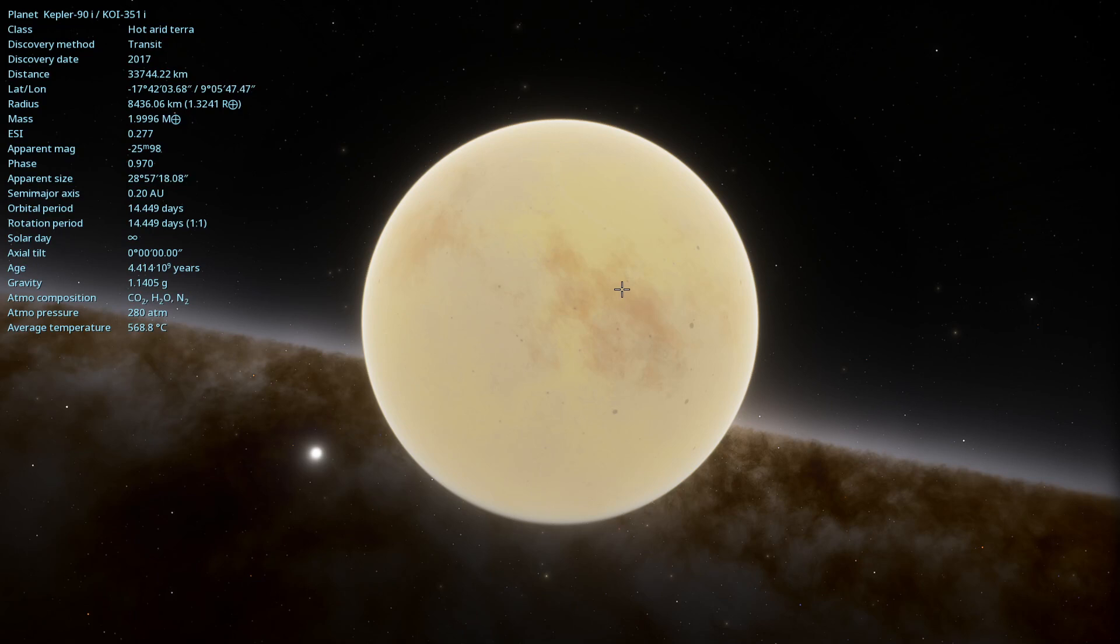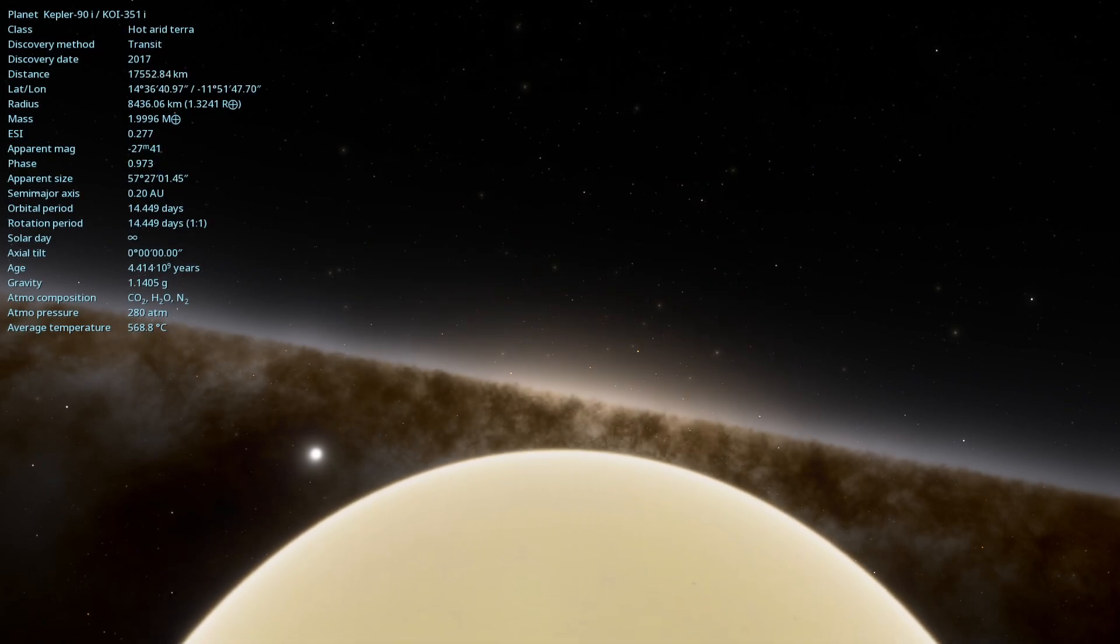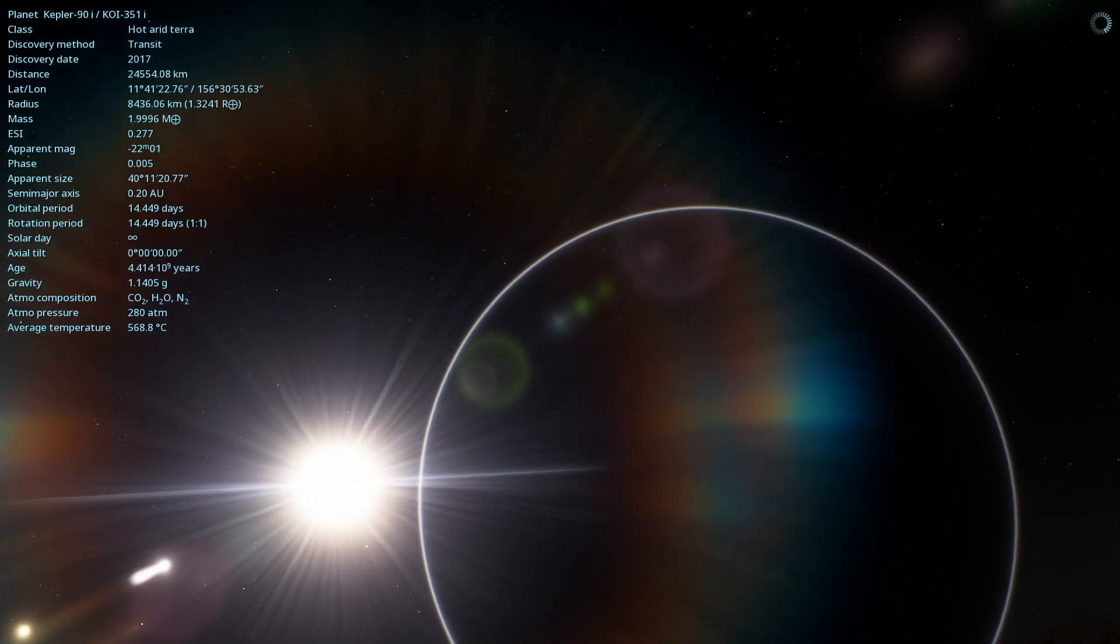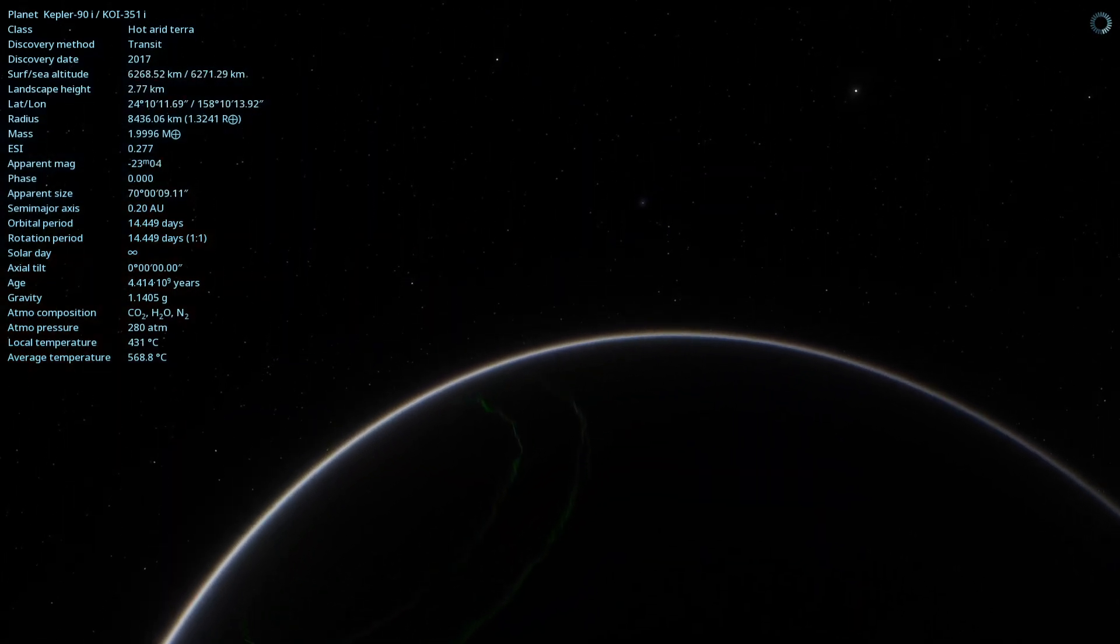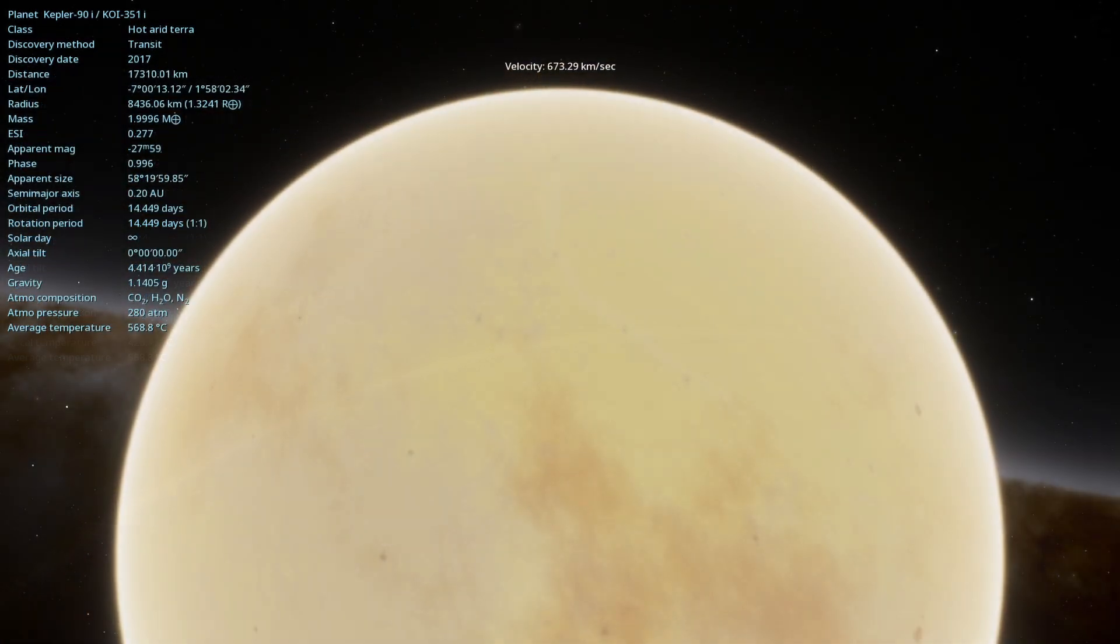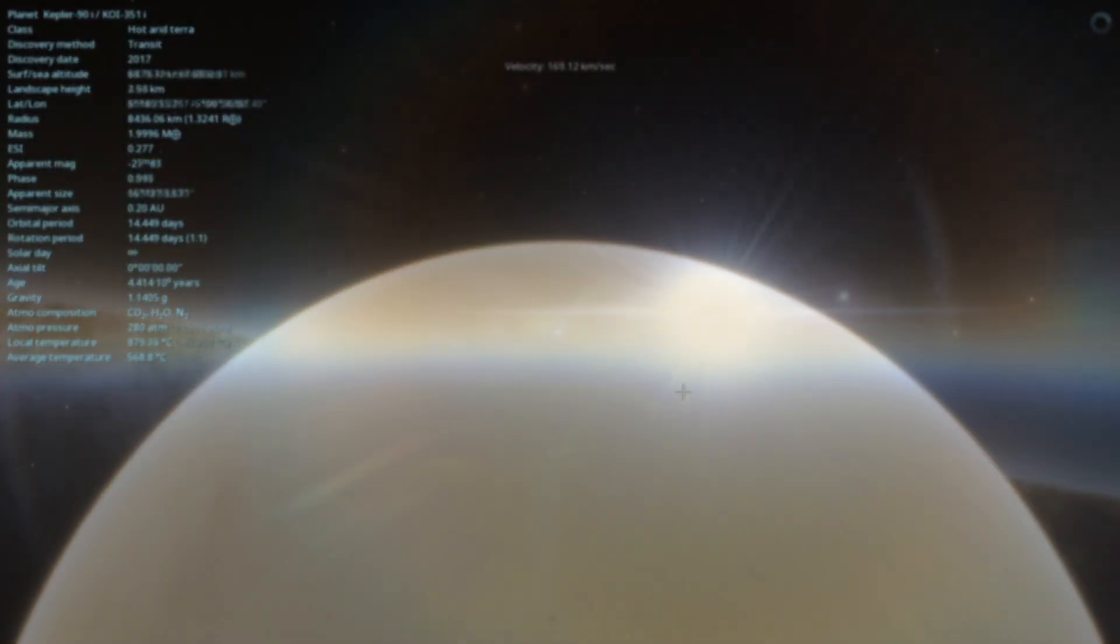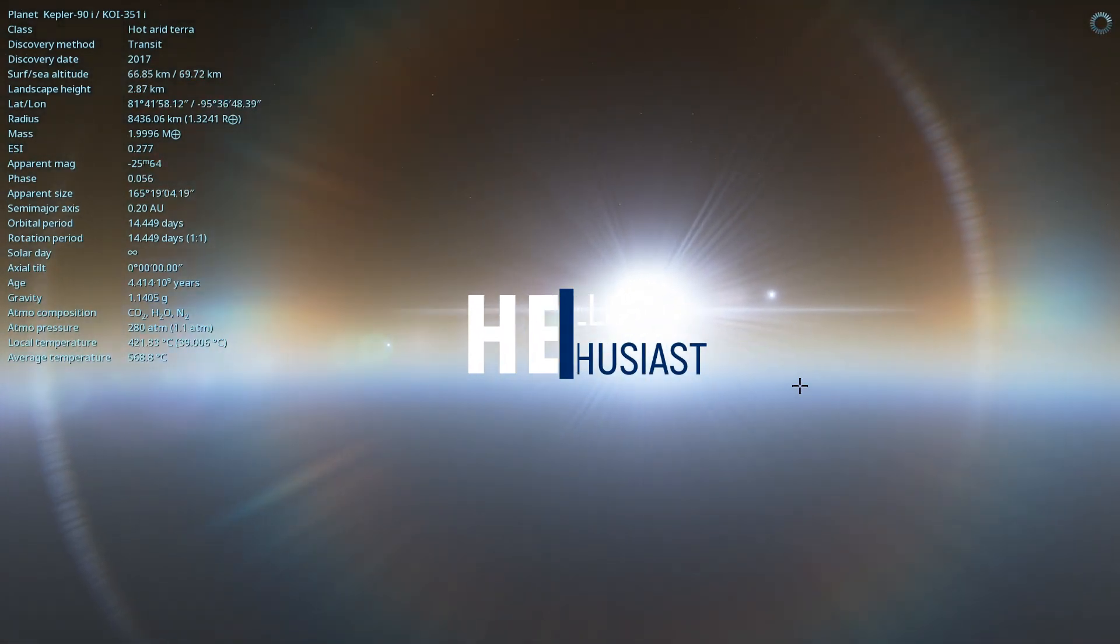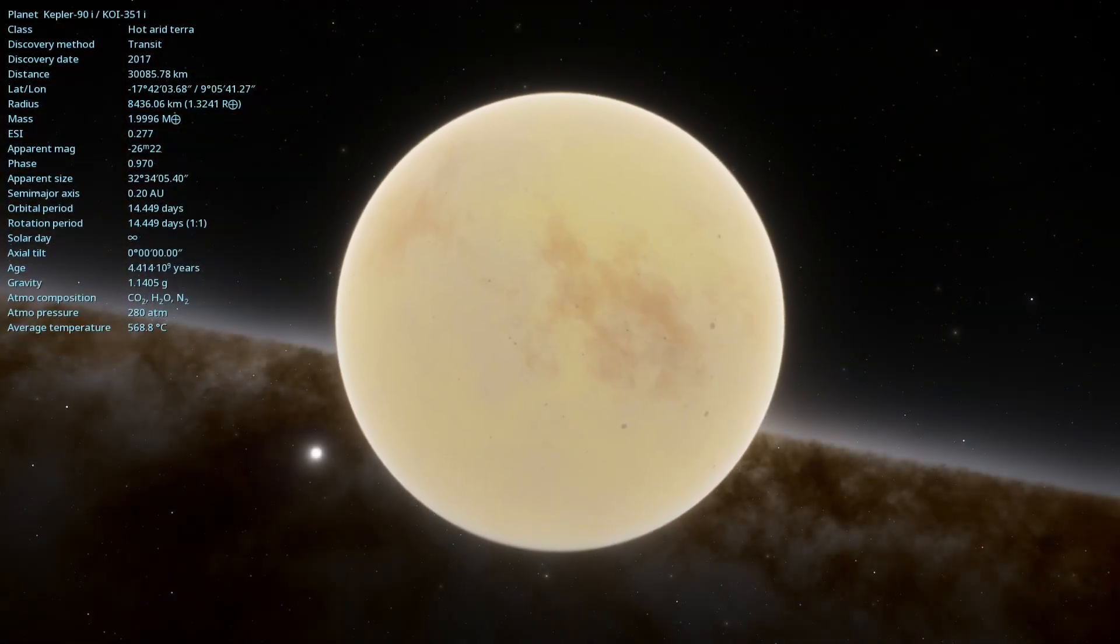Have you ever imagined what it would be like to discover a planet in a distant solar system? What if that planet were part of a system as complex as our own? Today we will explore Kepler-90i, a fascinating world that helps us better understand the universe. Stay with us and uncover the secrets of this incredible exoplanet.